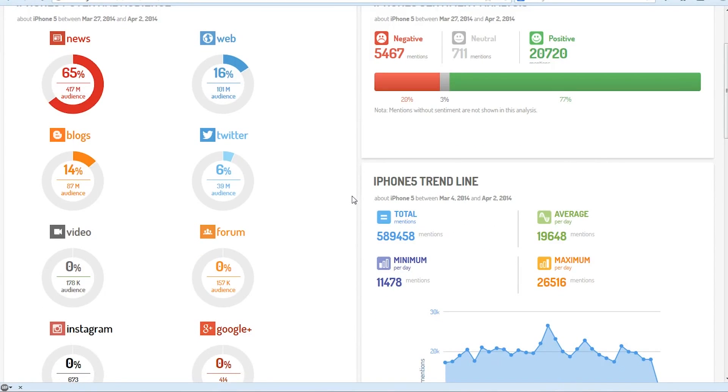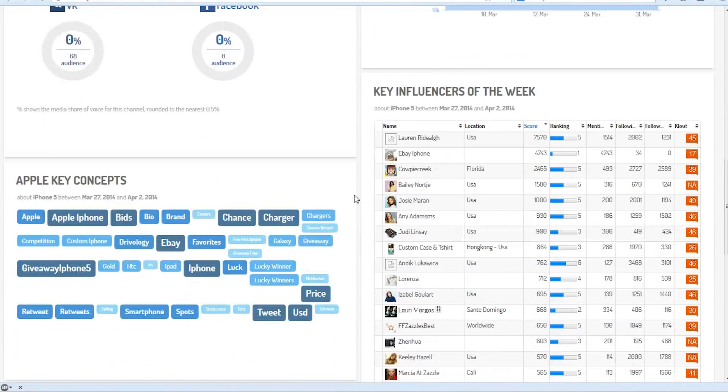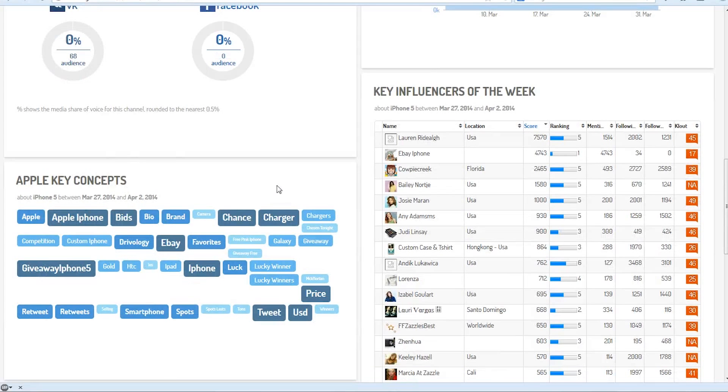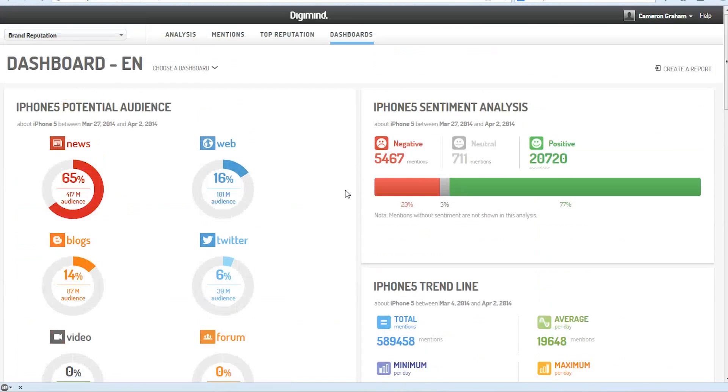the trend line of how many mentions we've been getting, key influencers, and the key concepts associated with our product over whatever time period we select. And that's all on one screen.